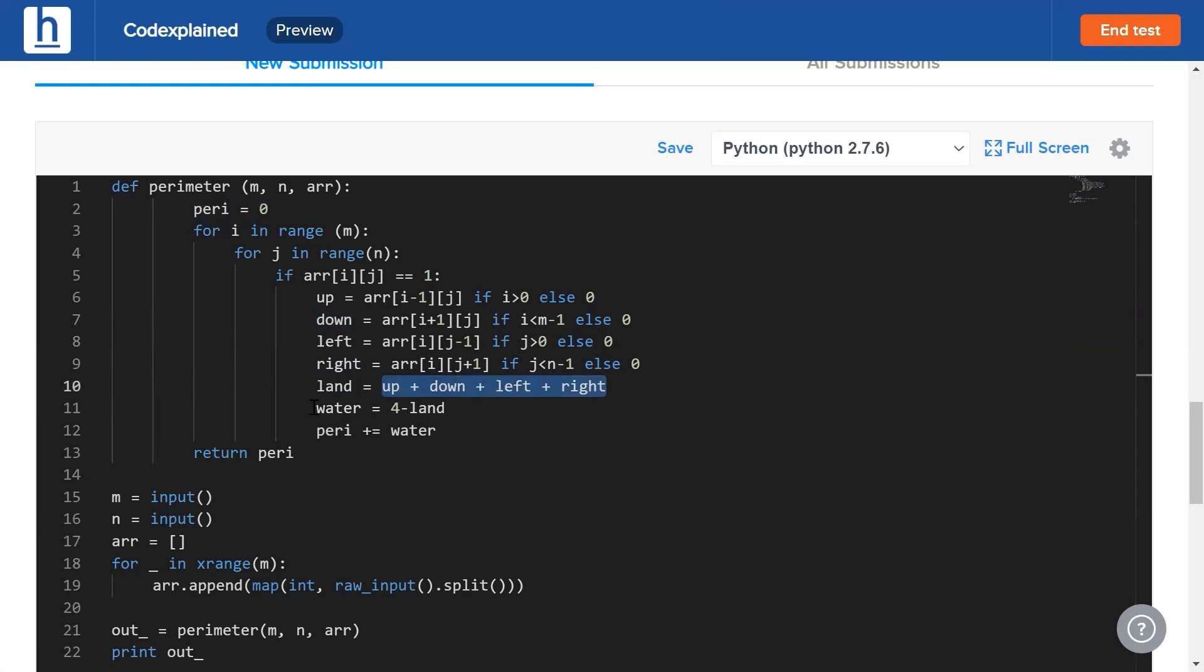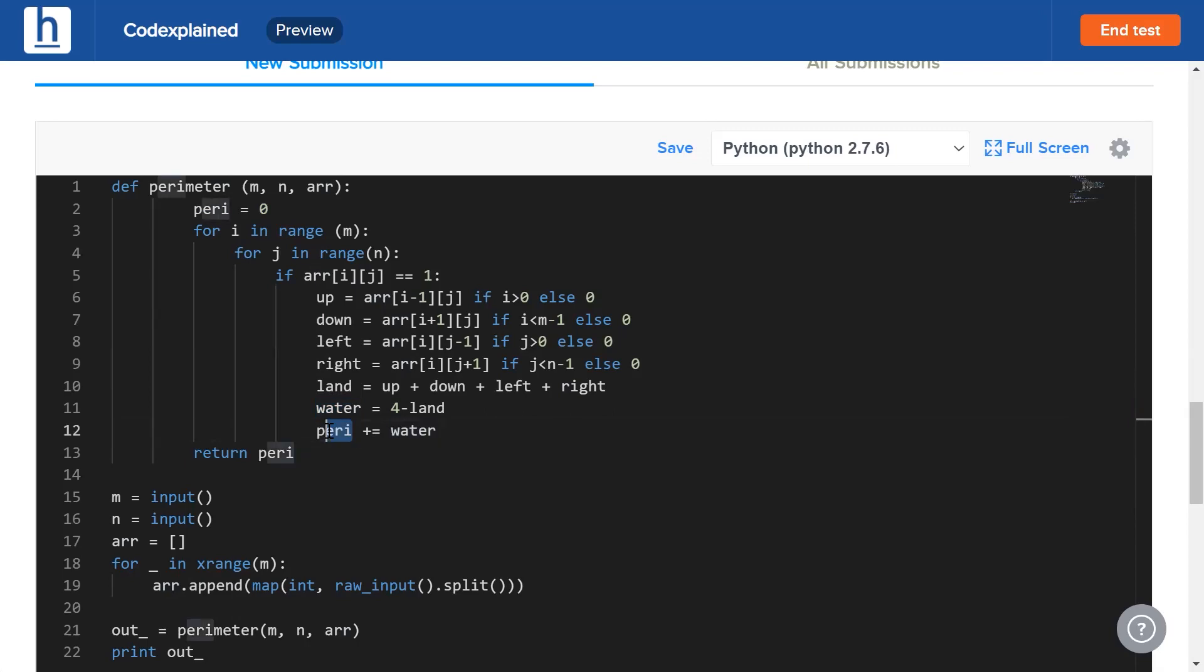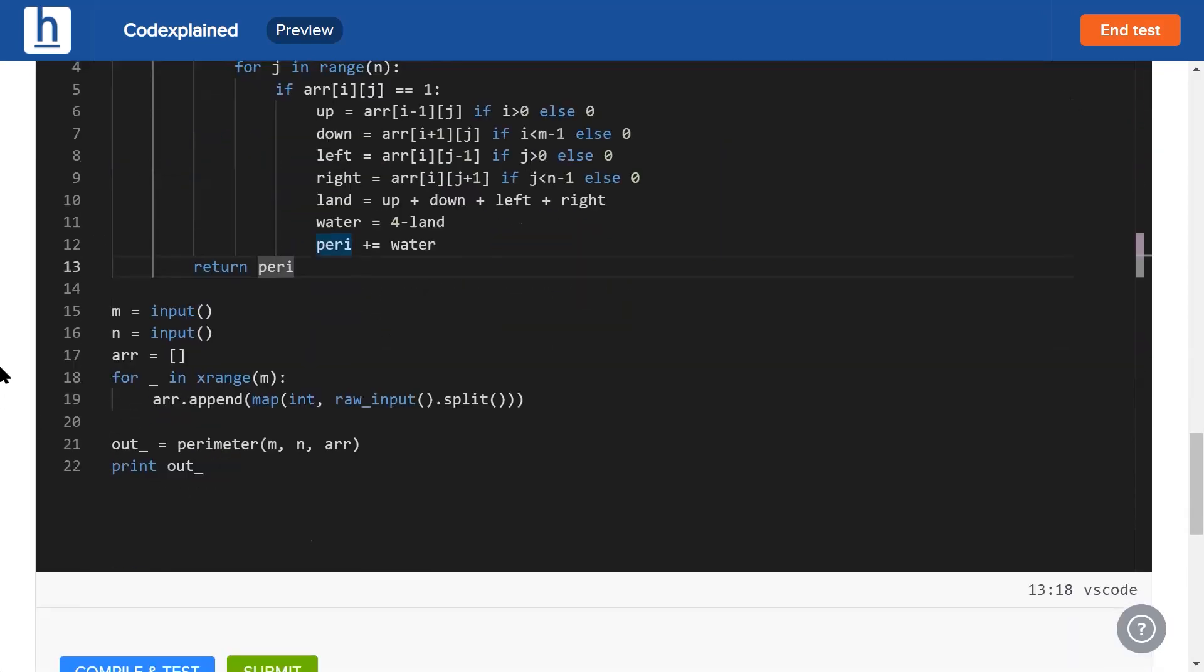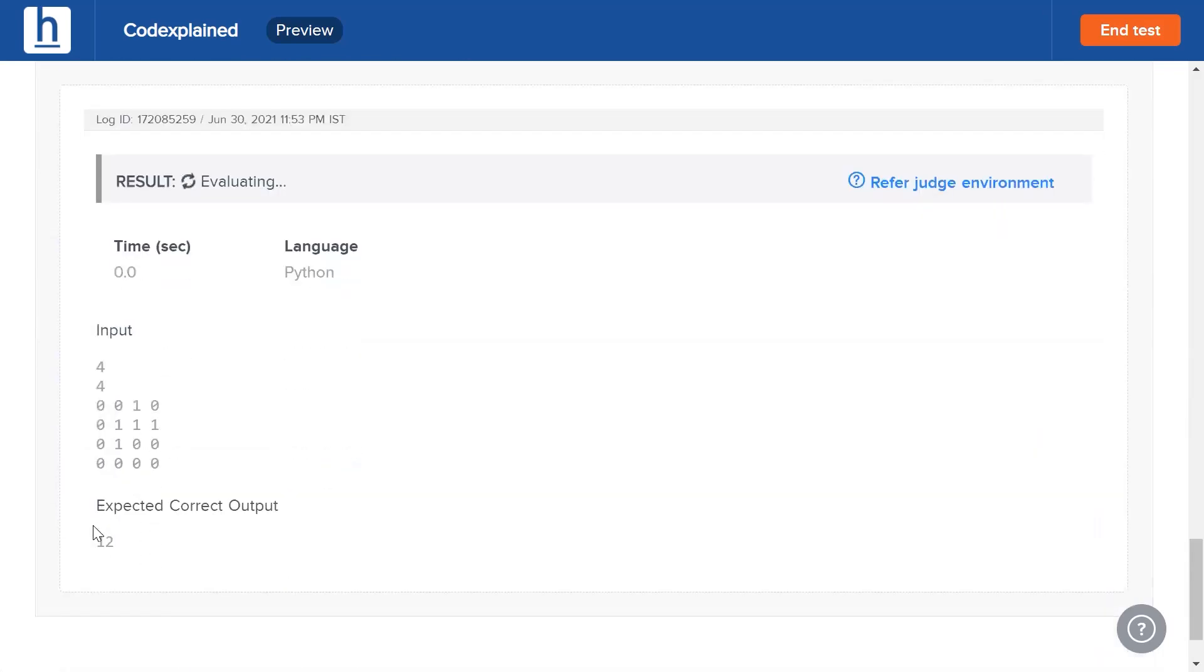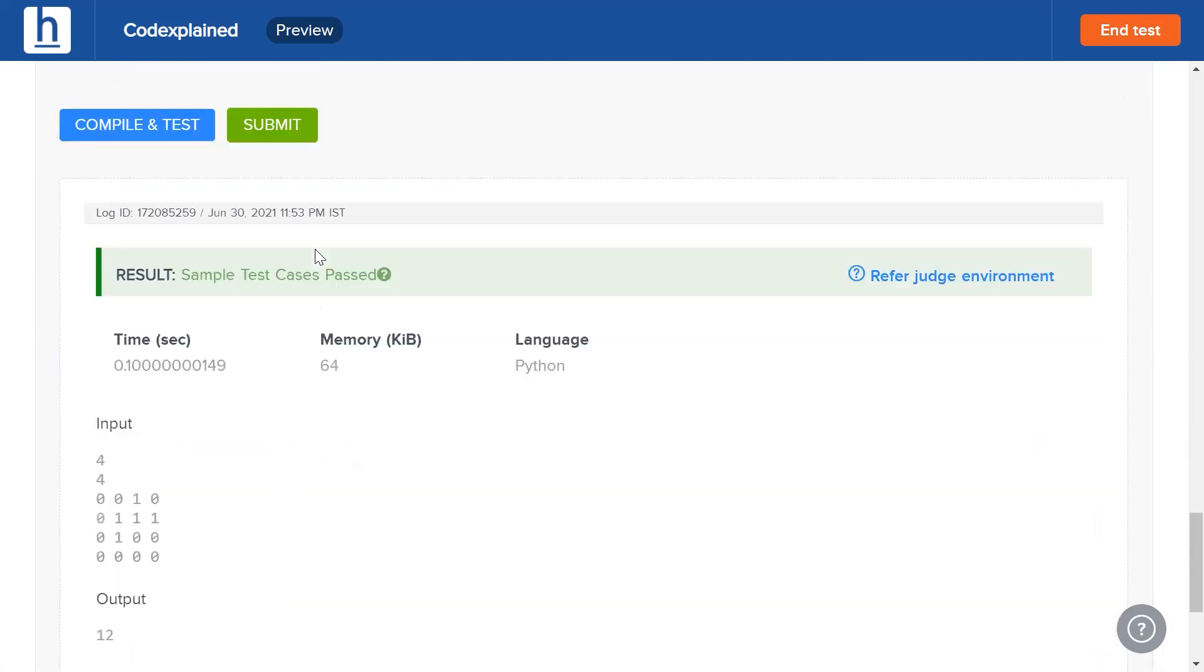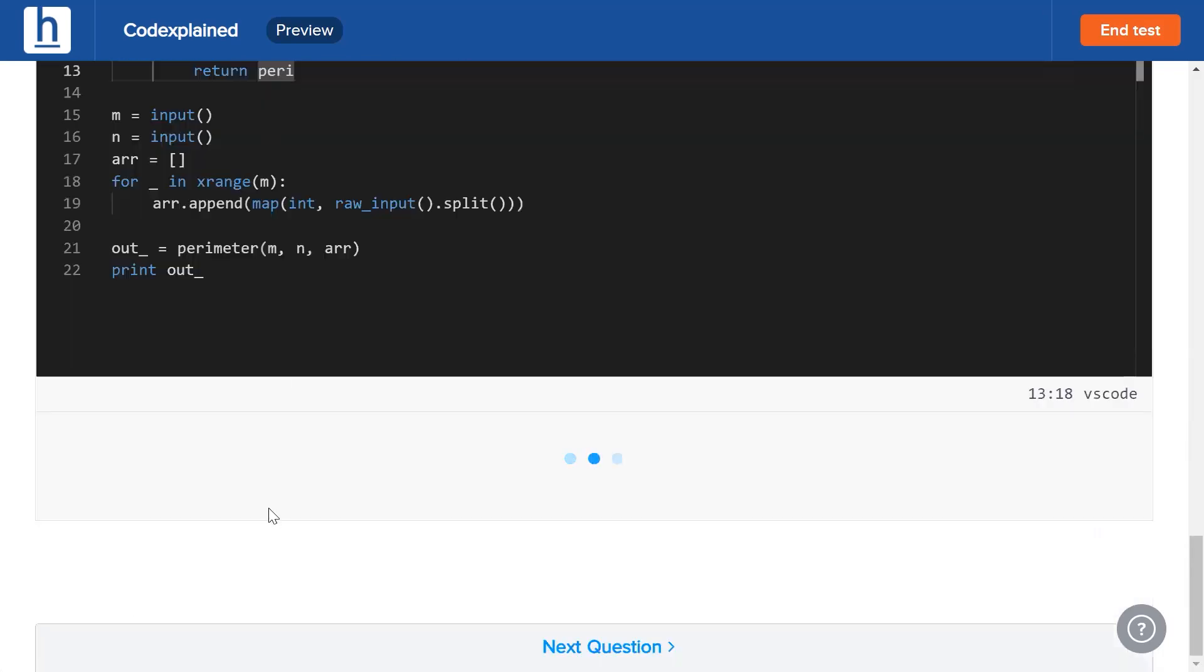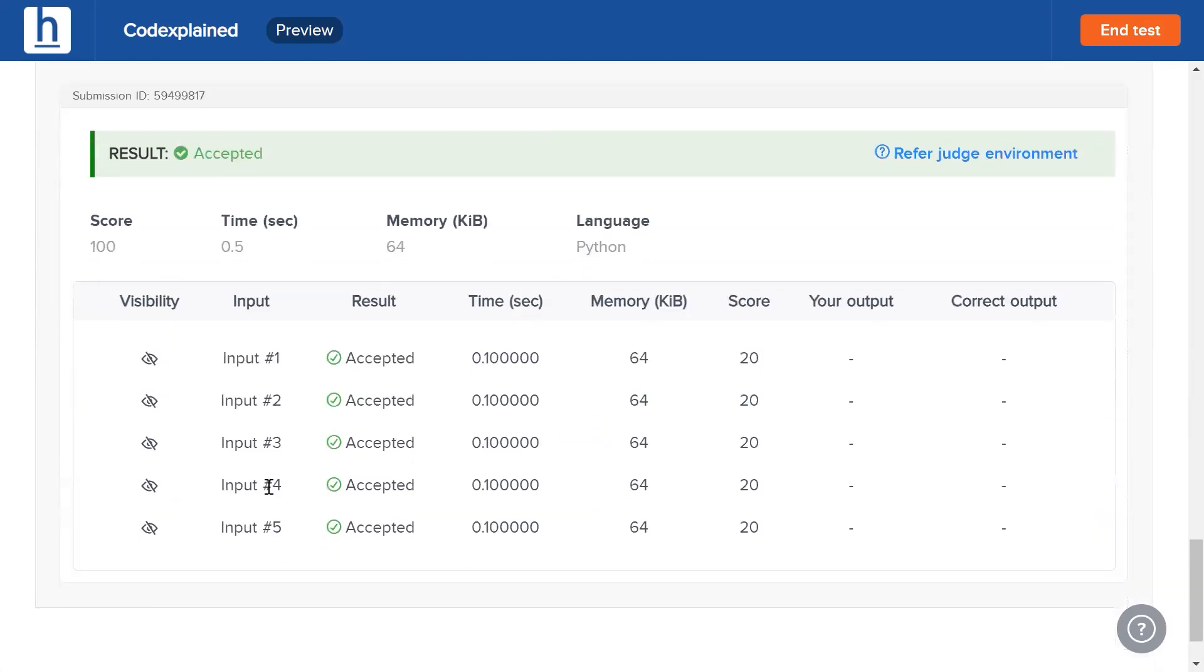So the number of water tiles will naturally be four minus the number of land tiles. Finally, as we know, the perimeter, the number of edges each land tile contributes is equal to the number of adjacent water tiles, which is why we add water to perimeter and return the final perimeter value. When we hit compile and test, sample test cases have been passed and we hit submit, we will see that all five are accepted.